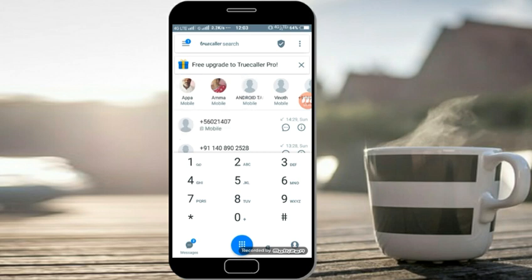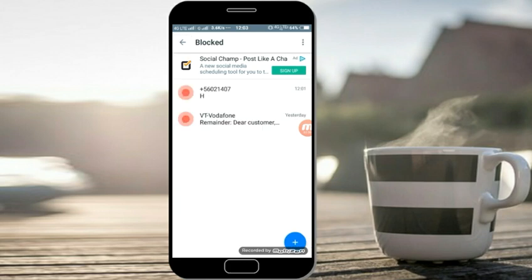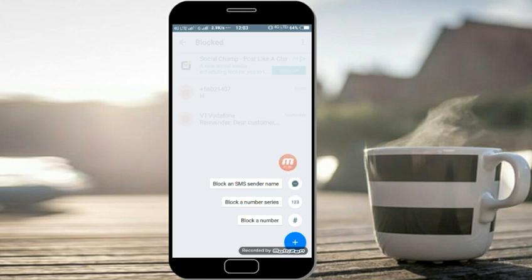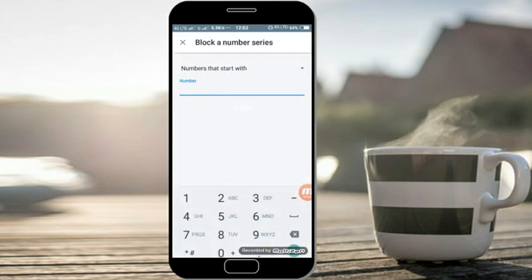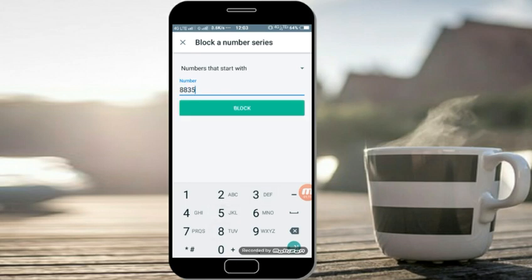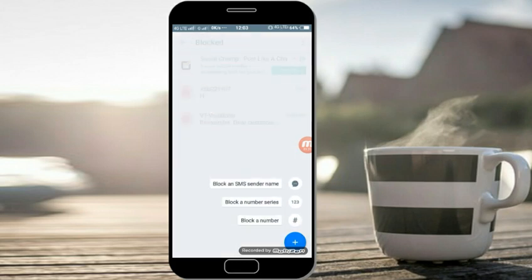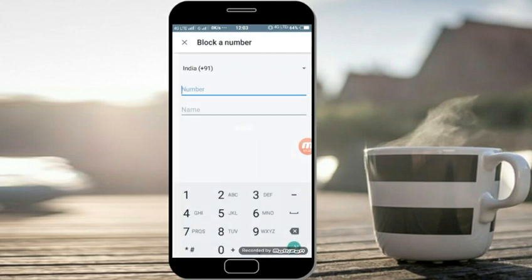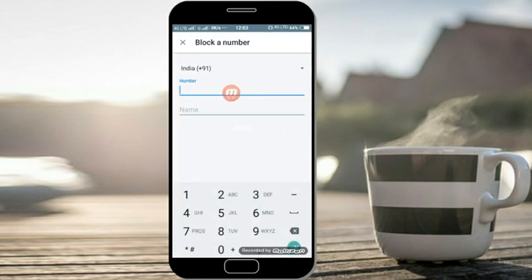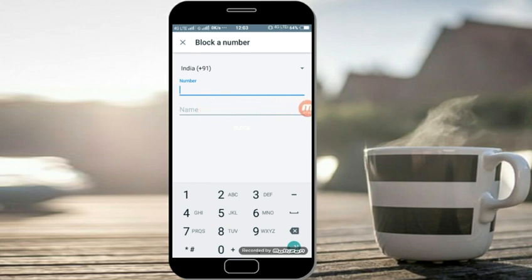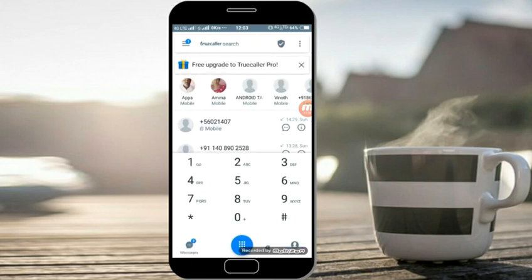The True Color is black. Click on the seal icon — you can see a number. If you want to block the number series, you can click and enter just a 4-digit number. If you want to block the number, you can block it.